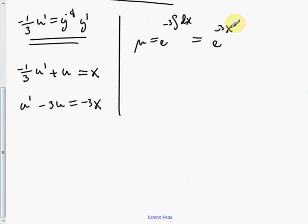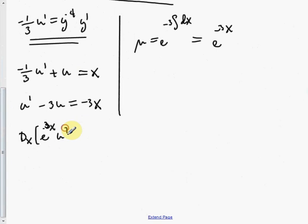Multiplying through by the integrating factor, the left side becomes the derivative of (e to the negative 3x times u). The right side is negative 3x times e to the negative 3x. Now we integrate both sides — the right side requires integration by parts.